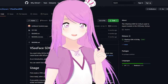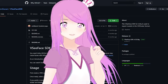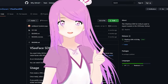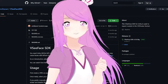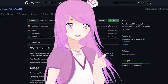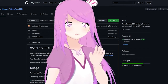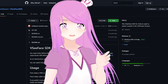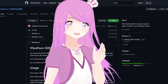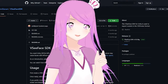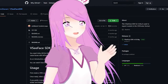In 3D VTubing, the format you're most frequently going to use is VRM, or a Virtual Reality Modeling File. This is a simple file that acts as a common denominator and it only supports minimal features to ensure maximum compatibility.